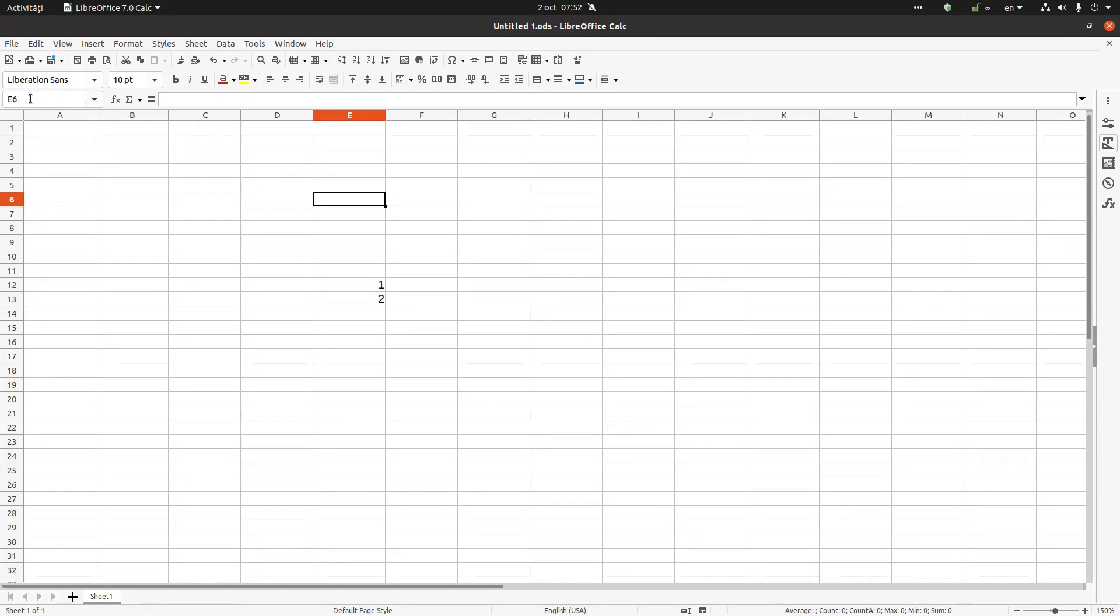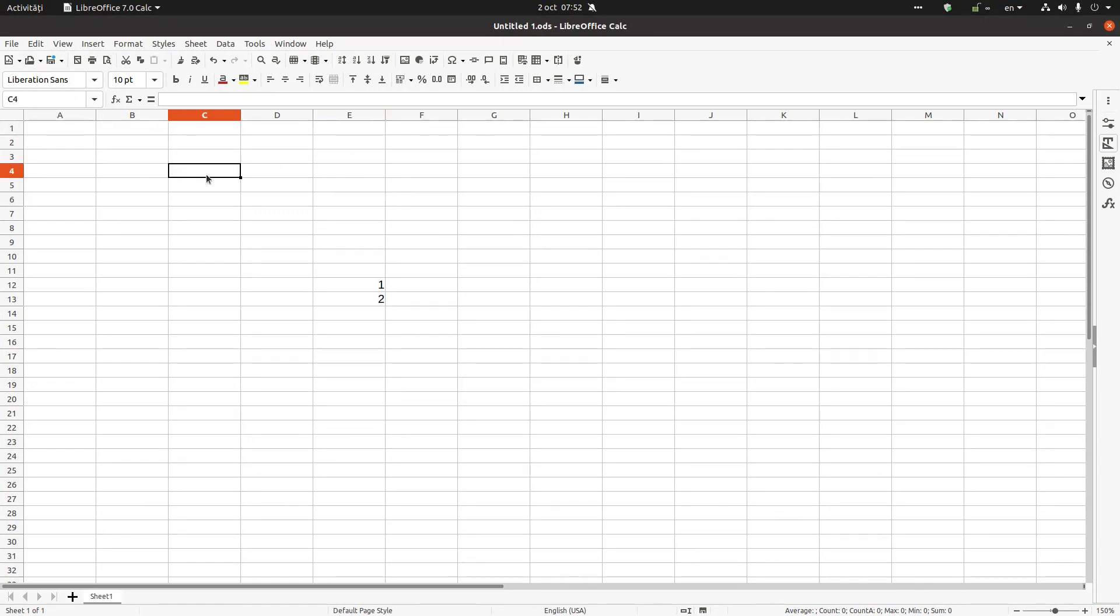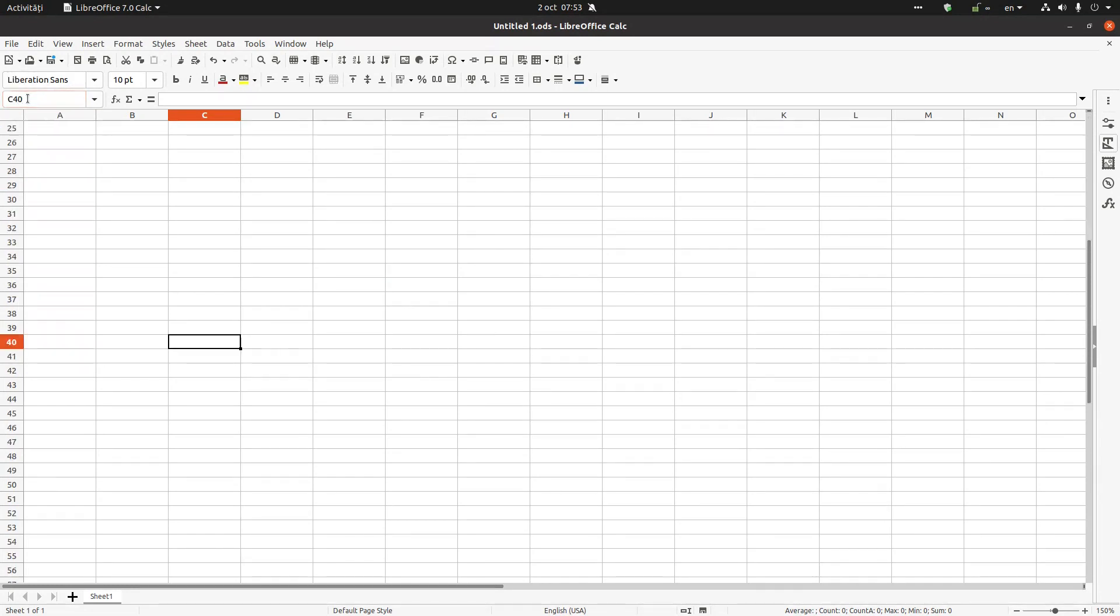Also we have here the name box. For example, if I select this cell here it's C4. You can see here it's C4. If I want to go to C40, I write here C40, press enter and it moved to C40.